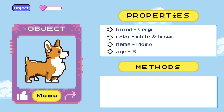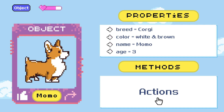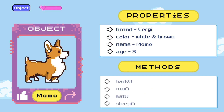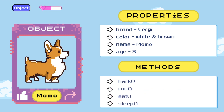Now, the second component to objects are actions, also known as methods. They represent the behaviors or actions that an object can perform. Since we're trying to represent a dog, our actions can include things that dogs do, like barking, running, eating, and sleeping.